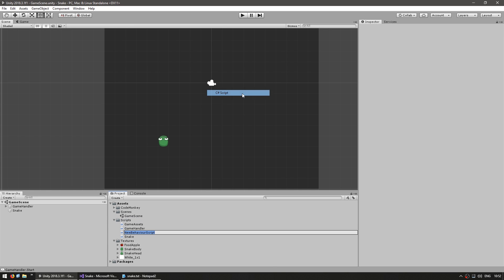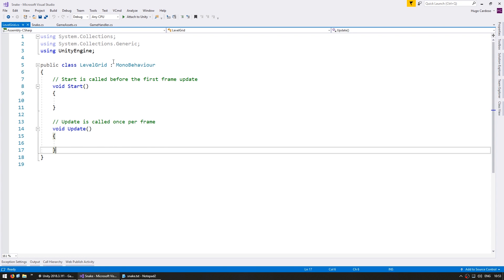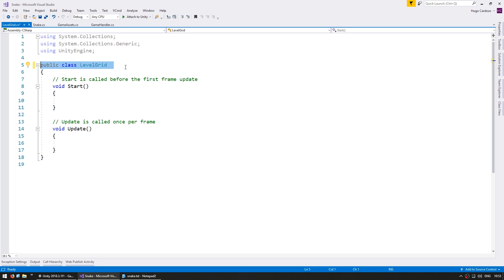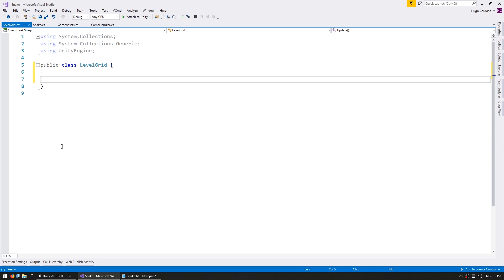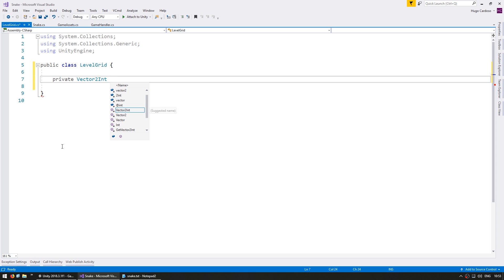So a new C# script and name it our LevelGrid. This will be a simple script, so let's remove MonoBehaviour. And now in here we need to store a position for where the food is spawned, so we can simply do a Vector2Int for our food grid position.